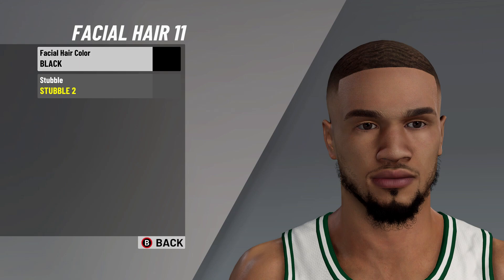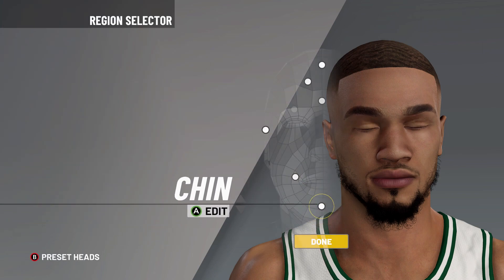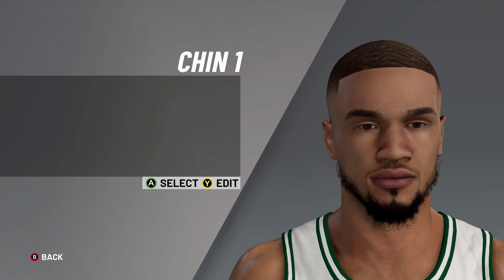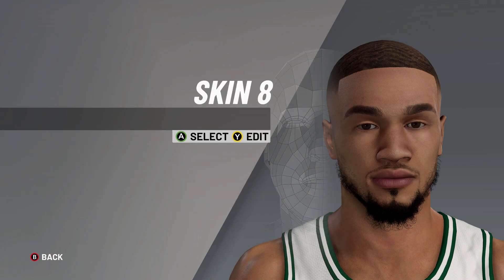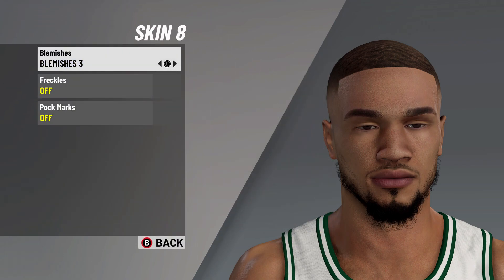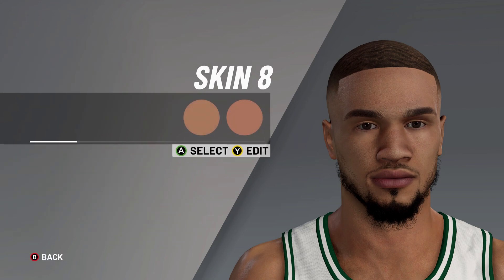Next it's on to facial hair: facial hair number 11, facial hair color on black, stubble on 2. You can kind of play around with this — Jason Tatum's facial hair varies, he doesn't shave it all the time. Next it's on to chin: chin number 1, chin double on 0, chin prominence on 0, front chin width on 0, rear chin width on 9, and chin position on 6.